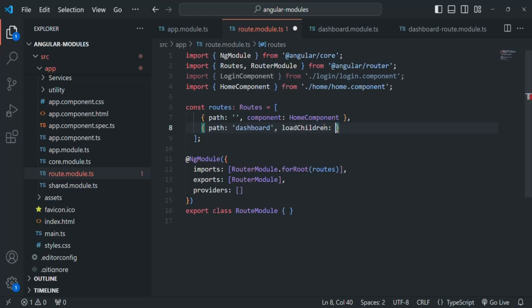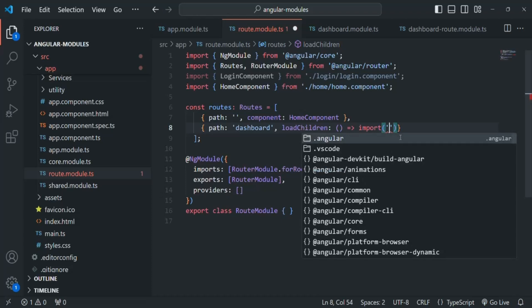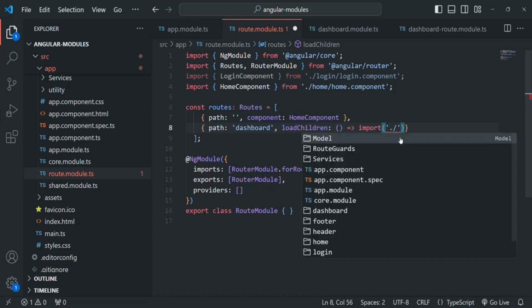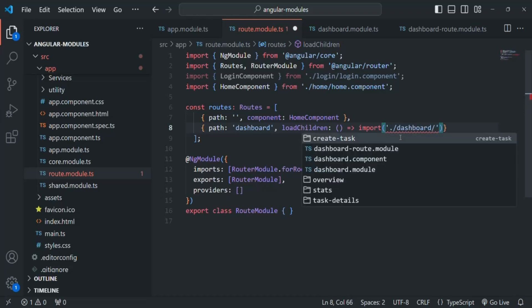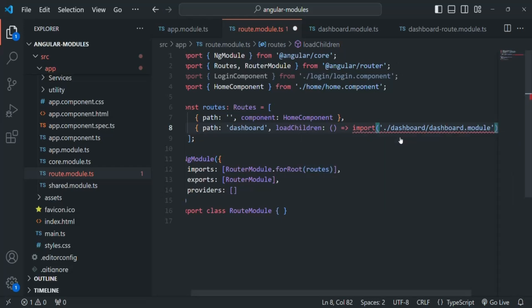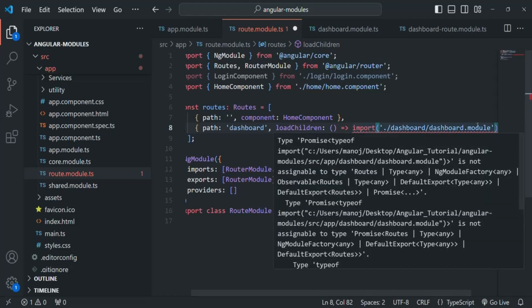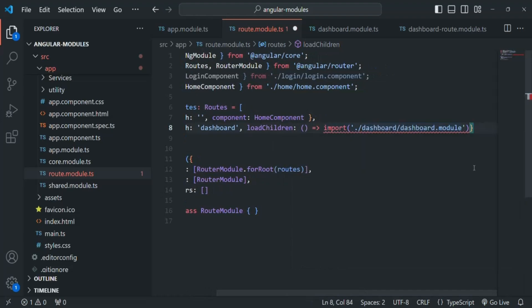To use the callback approach, you pass a callback function to loadChildren and inside it you call the import() function. In the import() call you specify the path of the module you want to load — in this case 'dashboard/dashboard.module'. This function is going to return all the module classes inside that file. Basically, this import statement returns a promise, so once the promise is resolved we use the then method and pass another callback function.